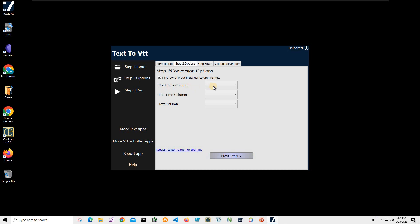Here I have to specify, I have to map columns from my text file to VTT file, VTT columns. And VTT columns is just start time, end time and text. Also, because my text file first row contains column names I keep this checked.